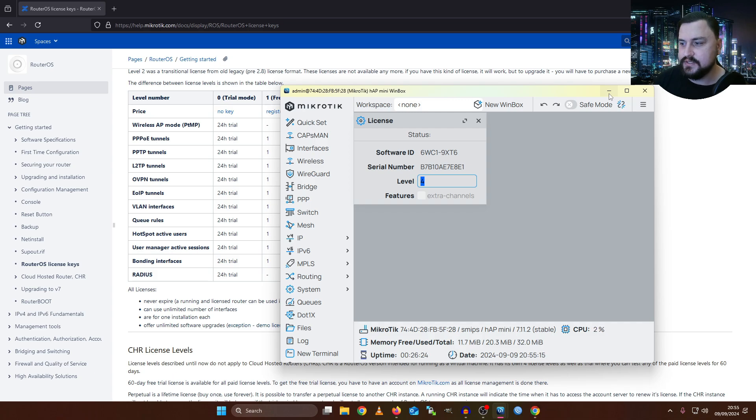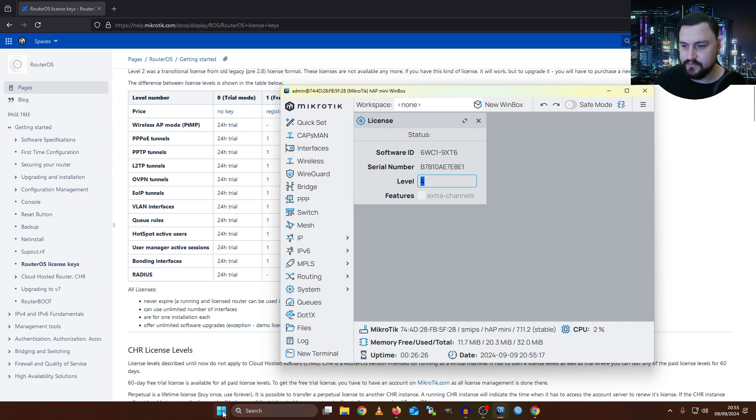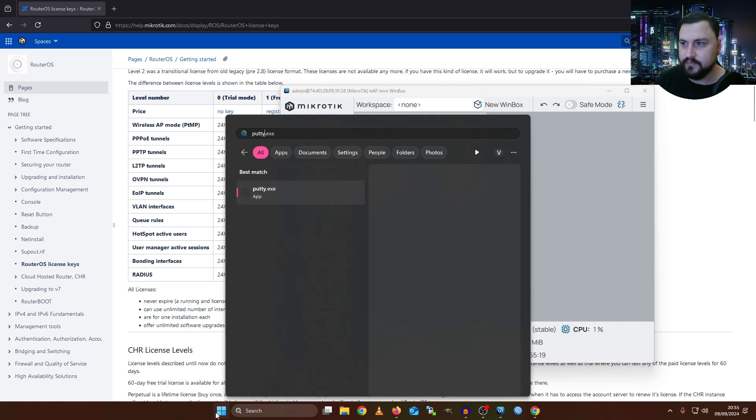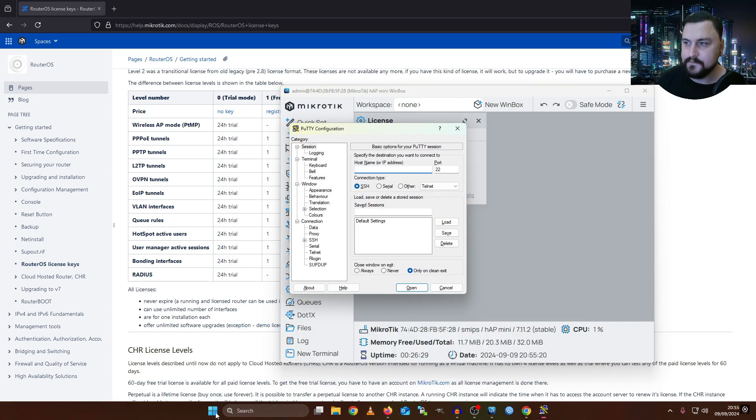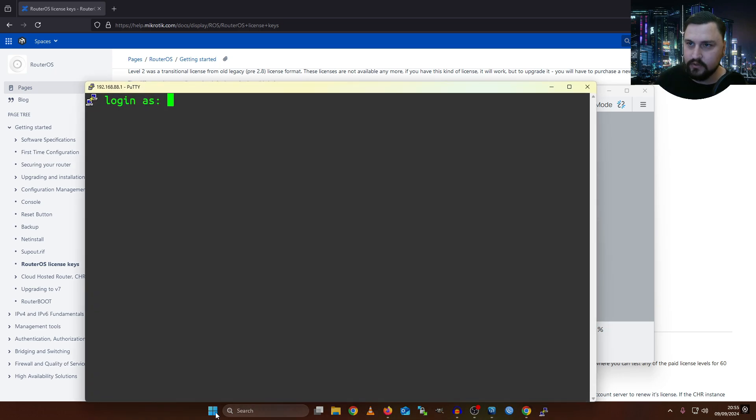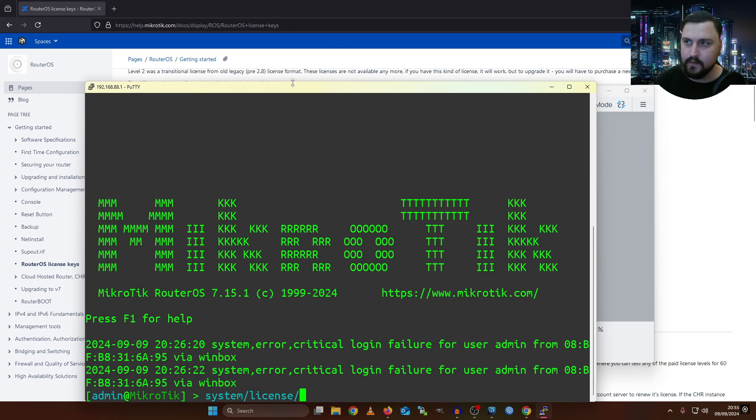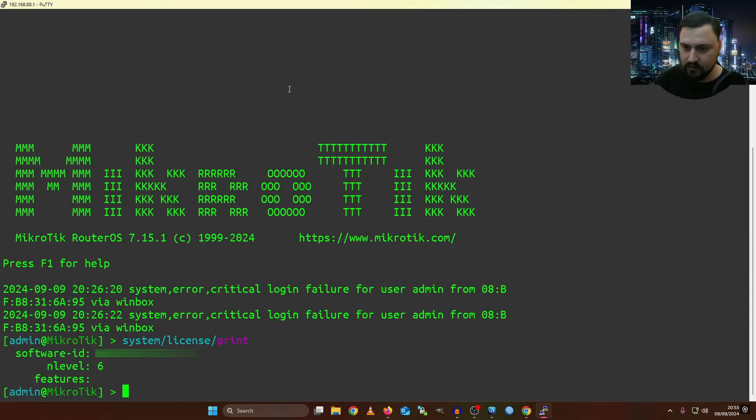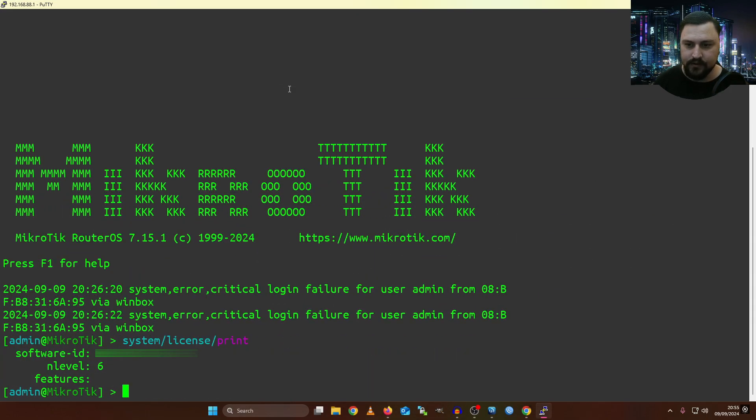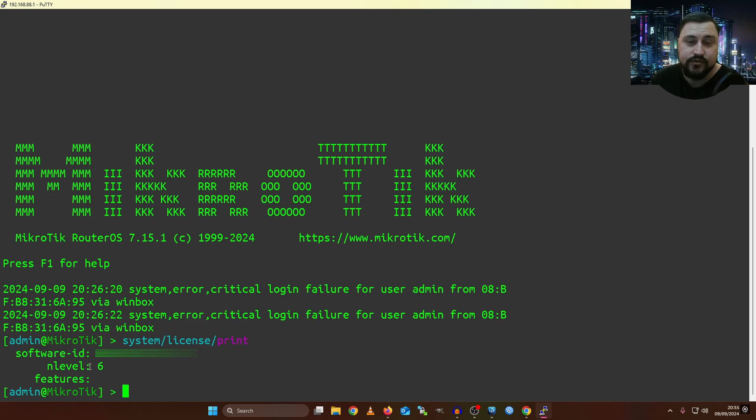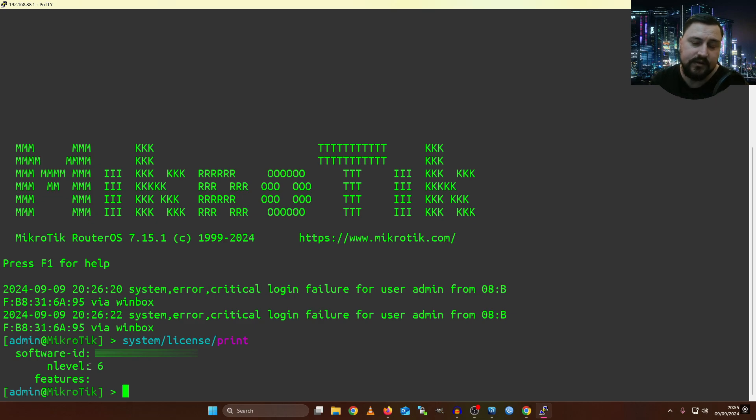You can also quickly see what the license level is from the command line. So let me just quickly jump onto Putty. I'll just jump onto my actual Hap AX3, and if I have a look here, I can just go into System, License, Print, and this will tell me what my software ID is and my level. How cool is that? So this doesn't need to be a very long video. I just really wanted to show you where you can get the information, and so that you can see what the different licenses are.